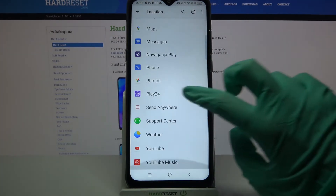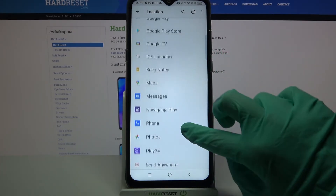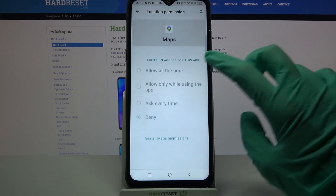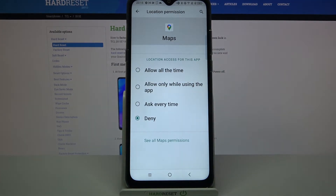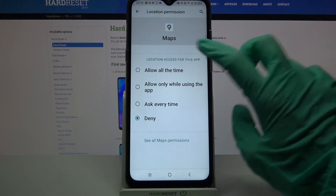Then select an app — I will go with Maps — and pick one of the options: allow all the time, allow only while using the app, ask every time, or deny.